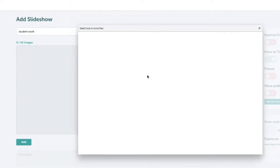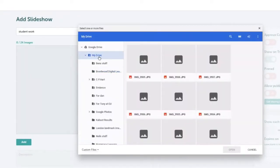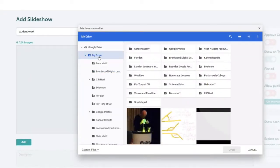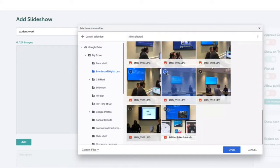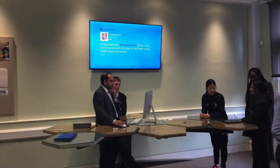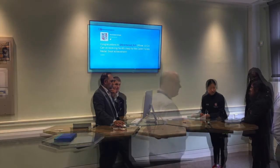When working on a Chrome device, content can be added directly from Google Drive. A slideshow of a recent classroom project makes great content for your digital signage, instantly giving you the opportunity to share what's been happening today.